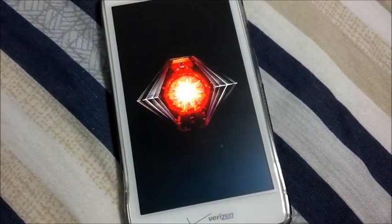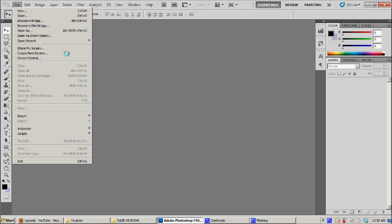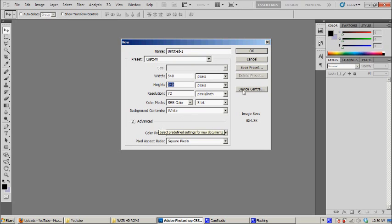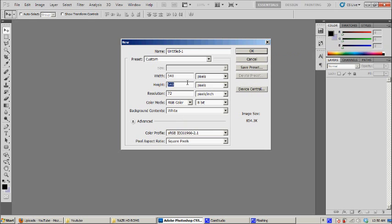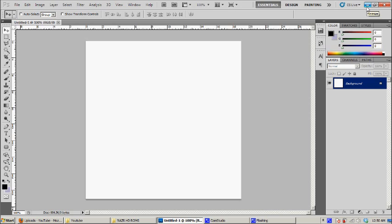Yep, so there you go. So now open up your Adobe Photoshop and then you need to create a new file with a width and height of 540 by 540. Click on the OK button, 540 by 540 pixels. Okay, so this will be your area.